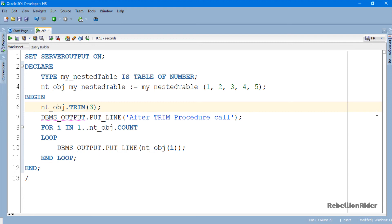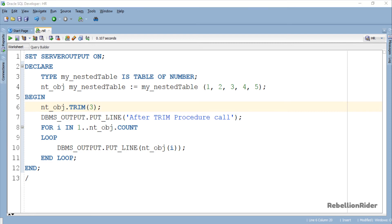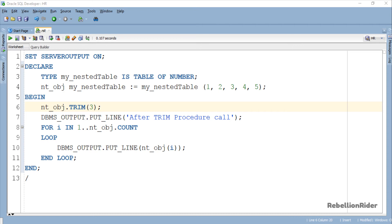Here we have modified the collection method Trim's procedure call and passed numeric 3 as the argument, which means on execution this procedure call will remove the last 3 elements from our collection nested table. Let's execute and see the result.